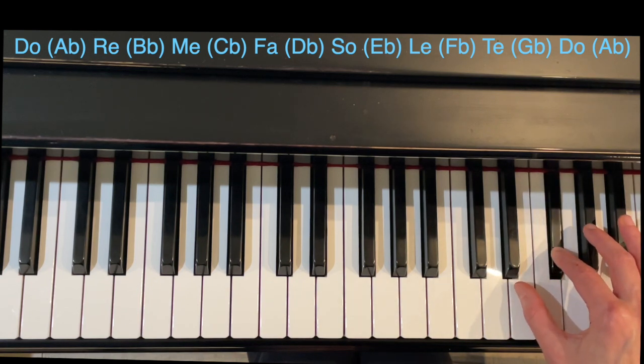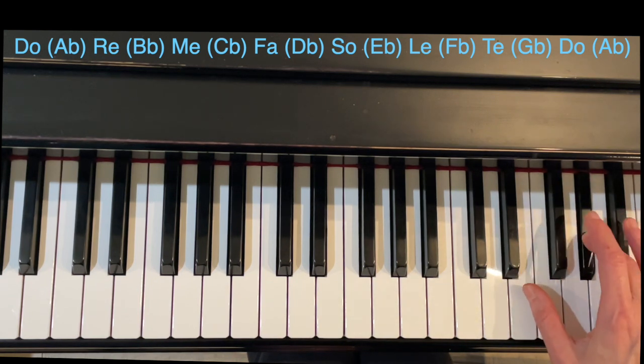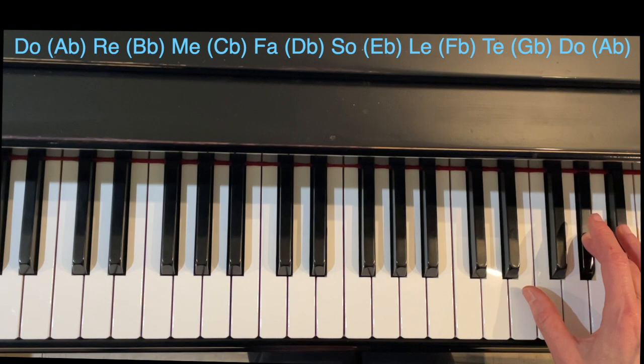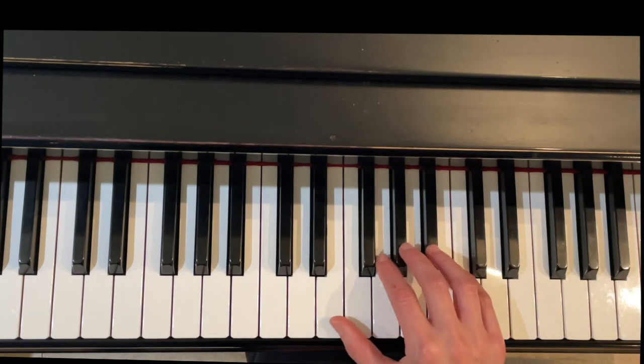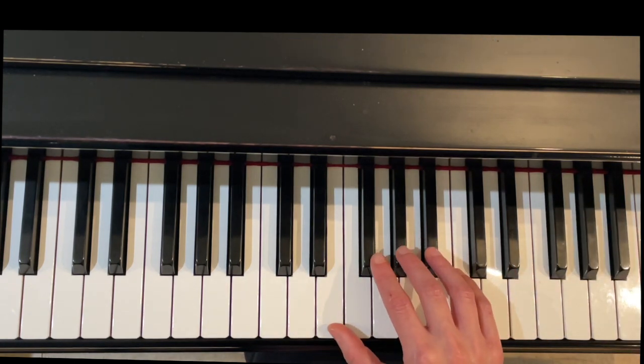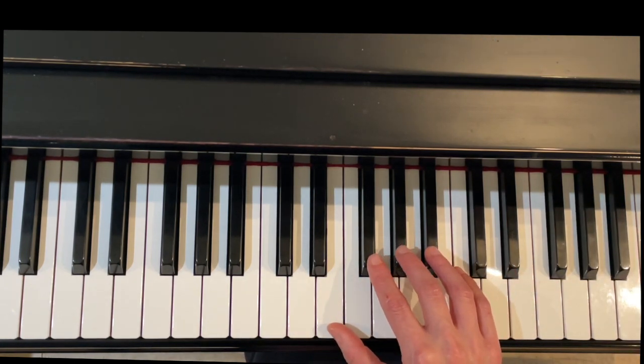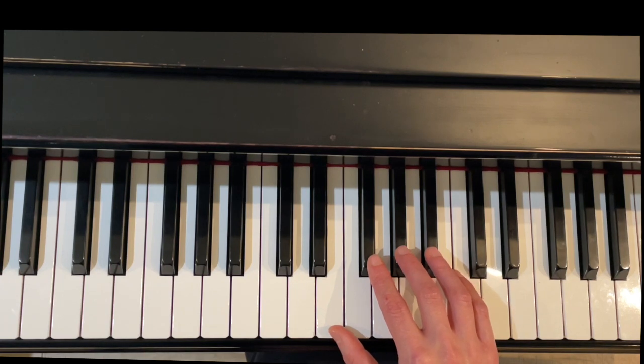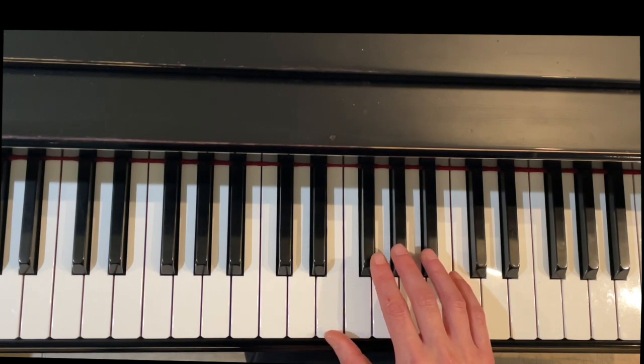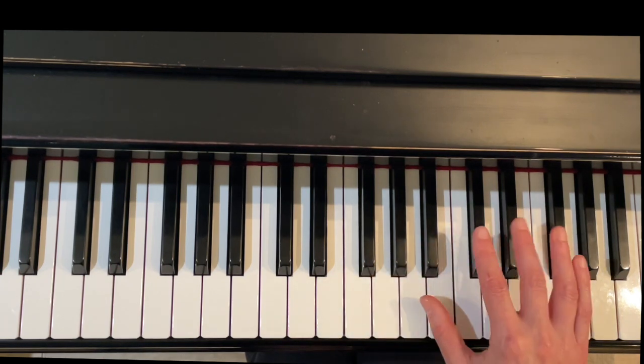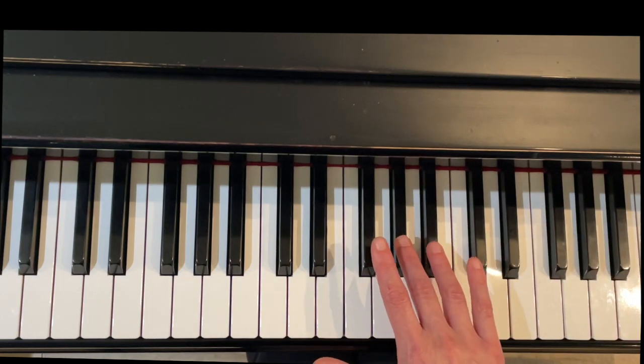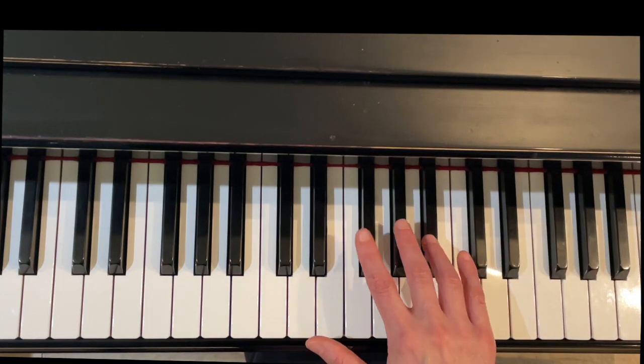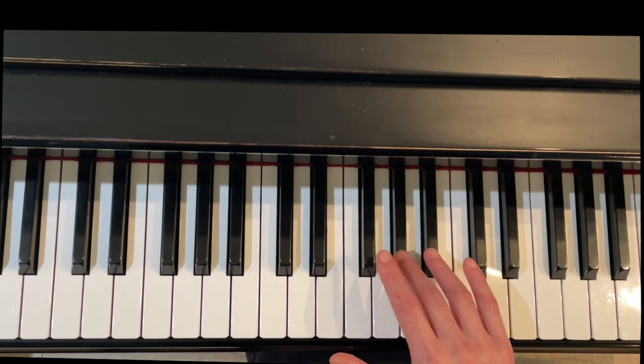We're going to lock in the fingering using a technique called clumping. What's nice about this scale is that it uses all five black keys and it is the same fingering as a B major scale, but we're just going to start in the middle here of this clump of three black keys.